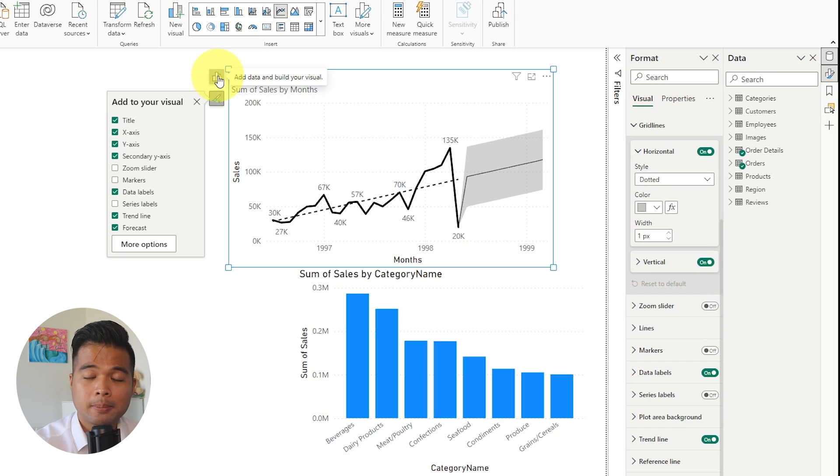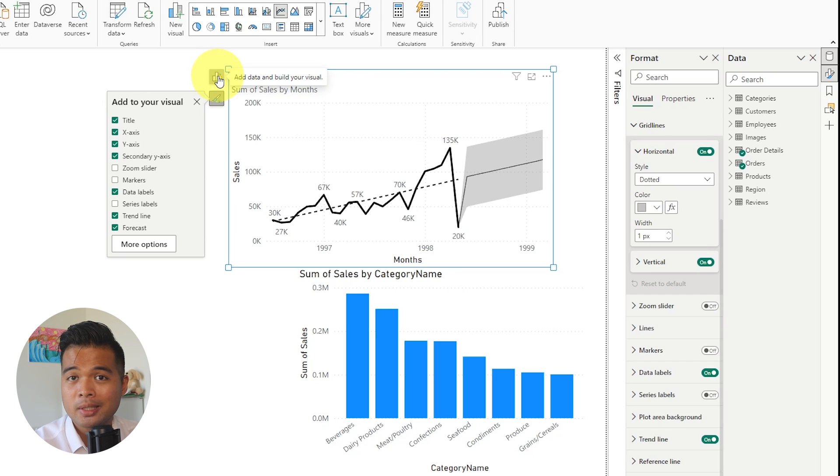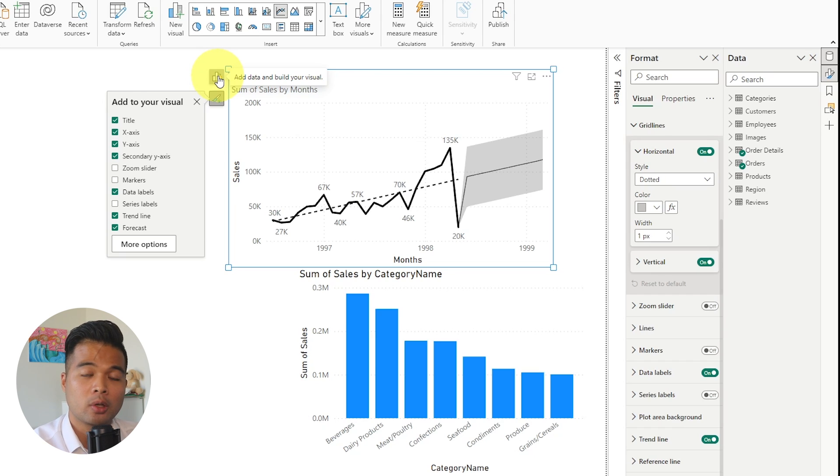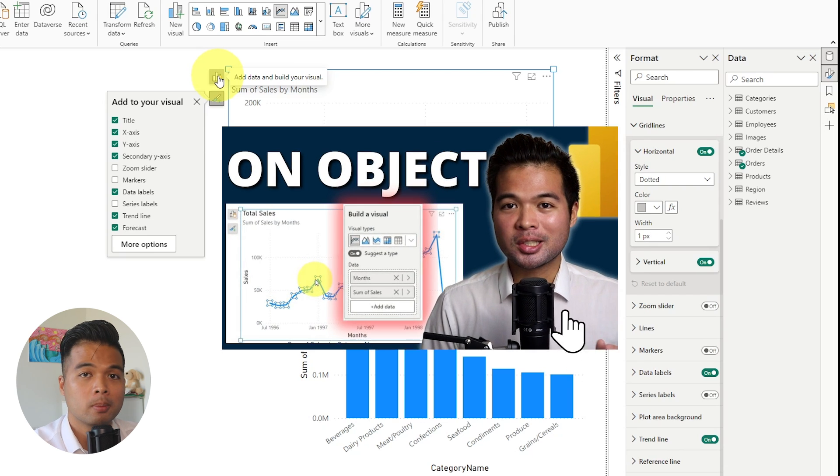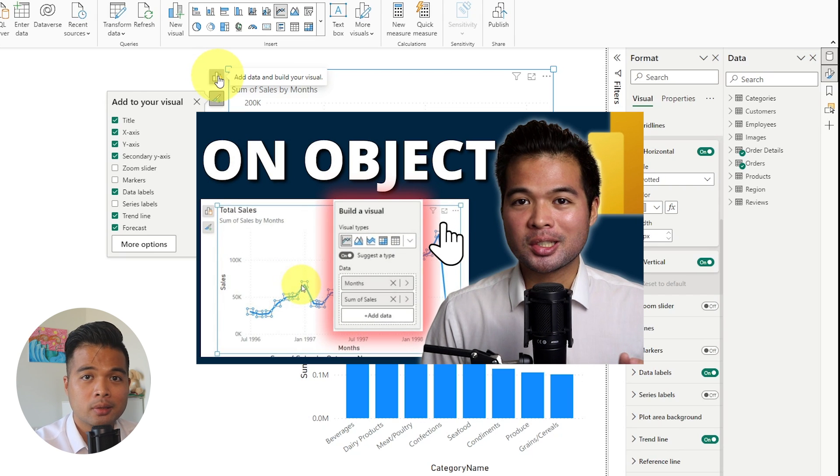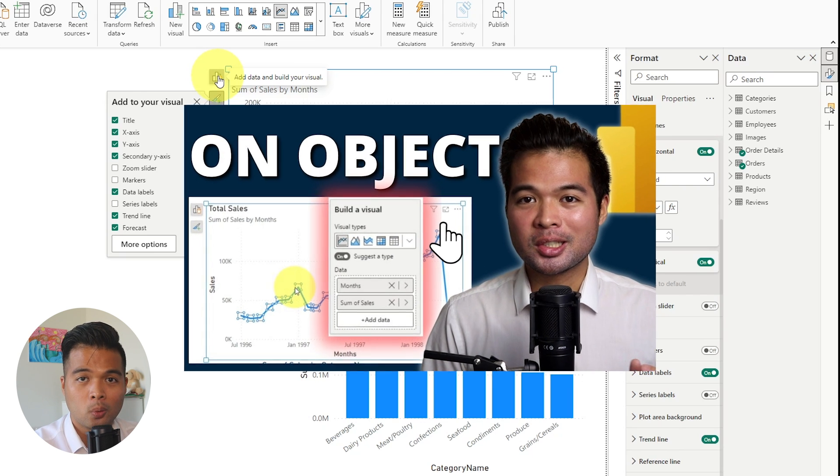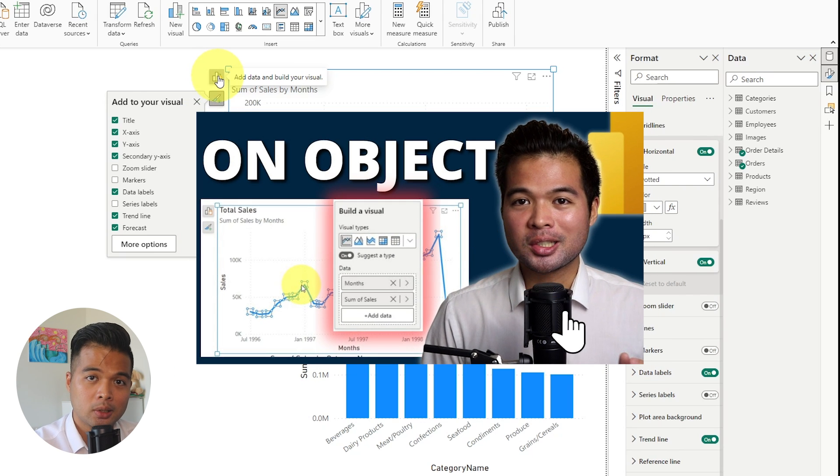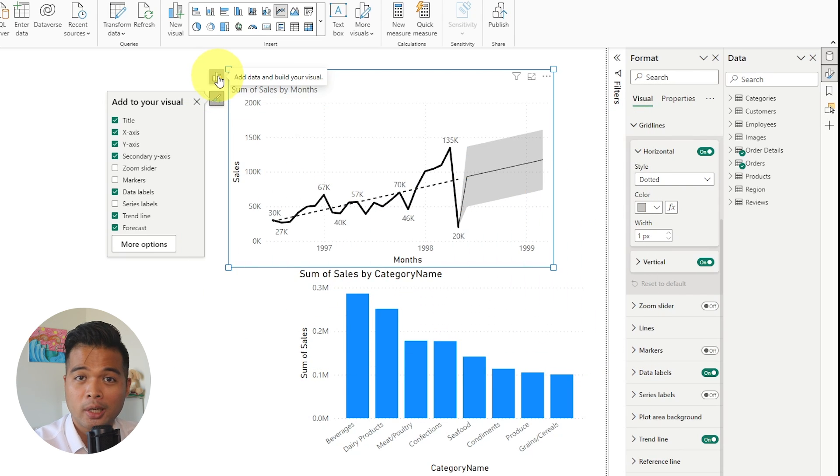I covered all aspects of the On Object Interaction as well as its limitations in a different video. So if you want to learn more about the other things that you can do with On Object Interaction, go check out that video.